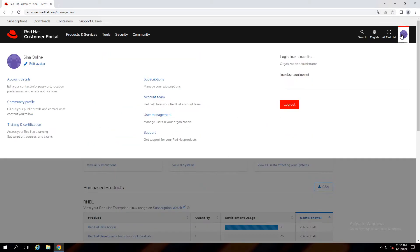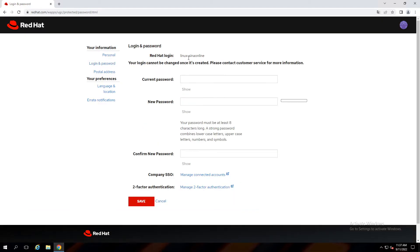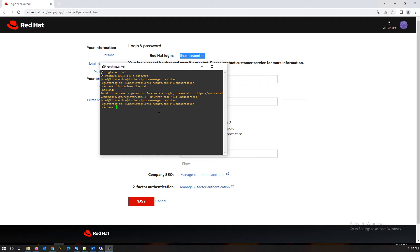From the user profile section, click on account detail. Click on logins and password. You can see Red Hat login here. Again register the server, but this time instead of email I use my Red Hat login username.